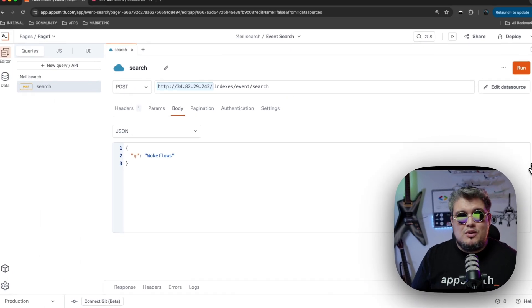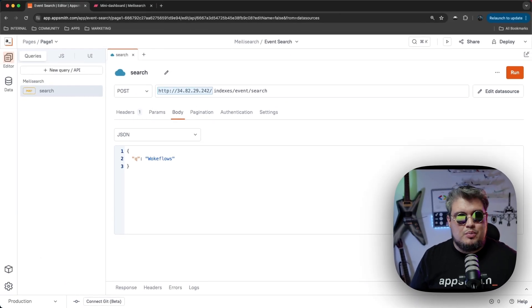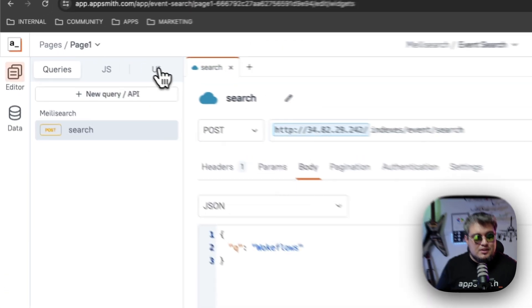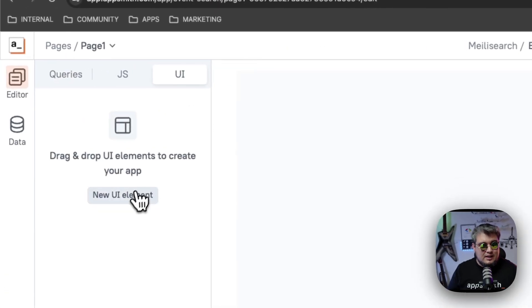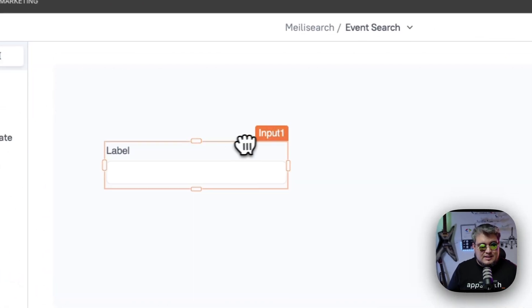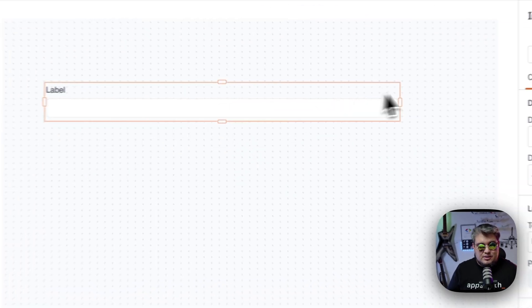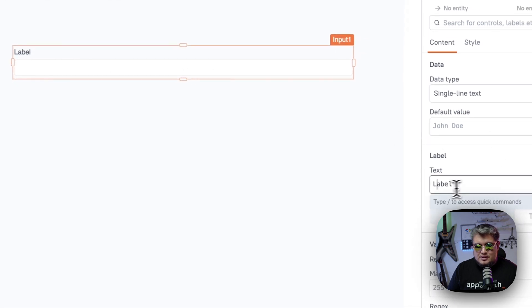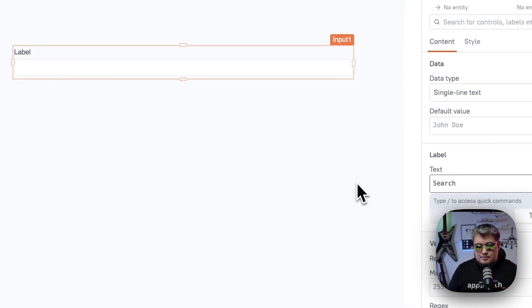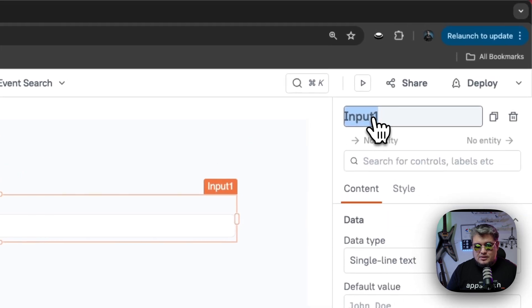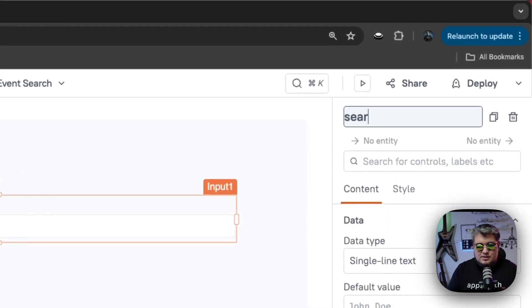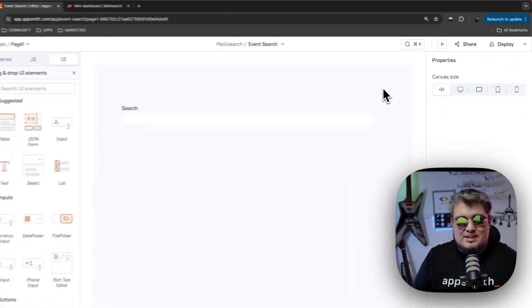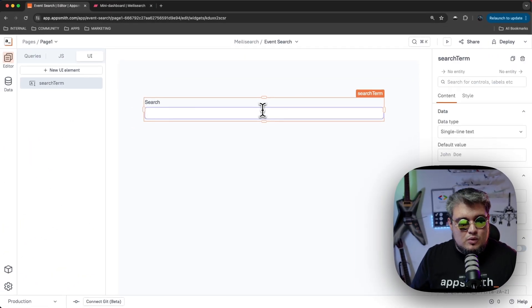So now let's build a UI that's going to support this search term. So let's go to the UI and let's bring an input text. This is going to be our search label. So let's call this search. And we're going to change the name here to something like search term. So that way we can reference this field very easily in our query.